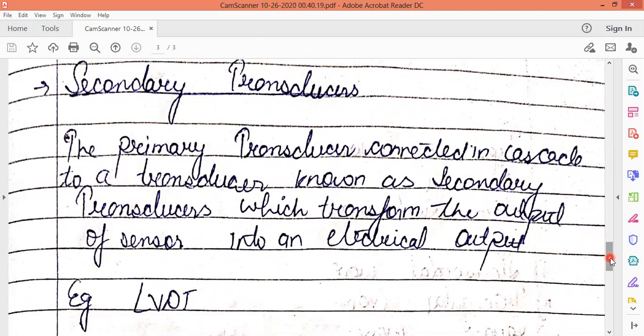Secondary transducers are those connected in cascade with the primary transducer. When one transducer is primarily connected and another is connected after it, that next one is the secondary transducer, which transforms the output of the sensor into electrical output. Another example of this arrangement is LVDT, which we will study in detail.